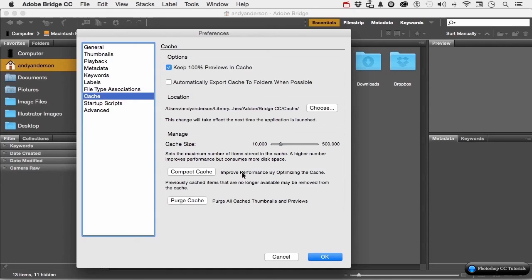Look at these two here. Compact and purge. When you use compact, you are fixing and compacting the cache to make it more efficient. You might want to do that, like, say, once a month, if you use bridge a lot.